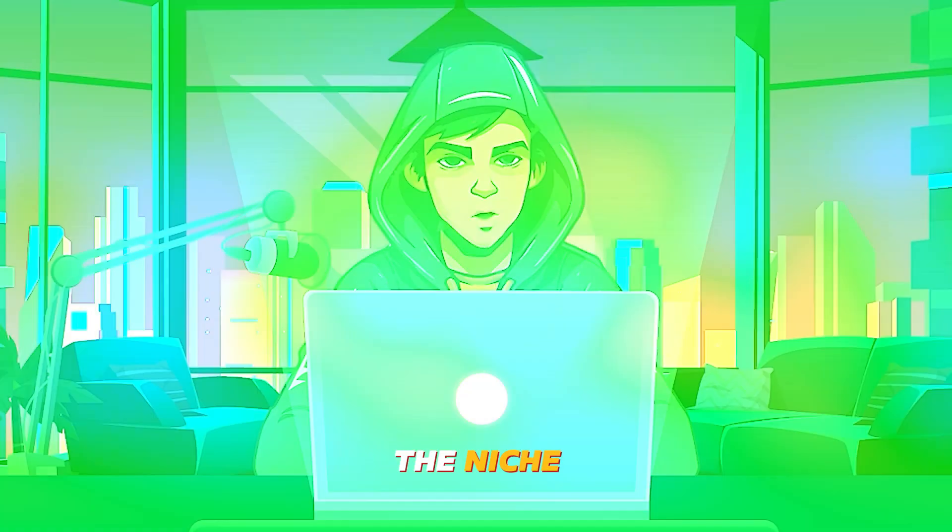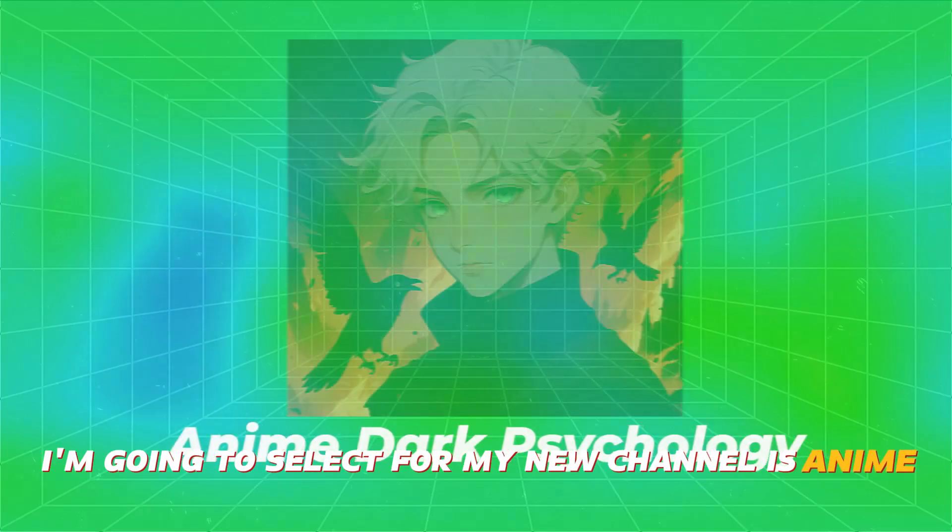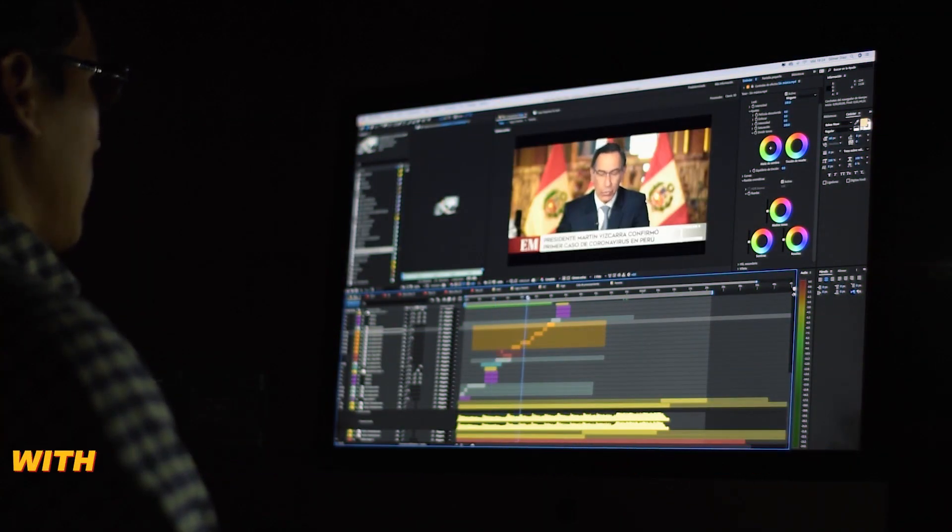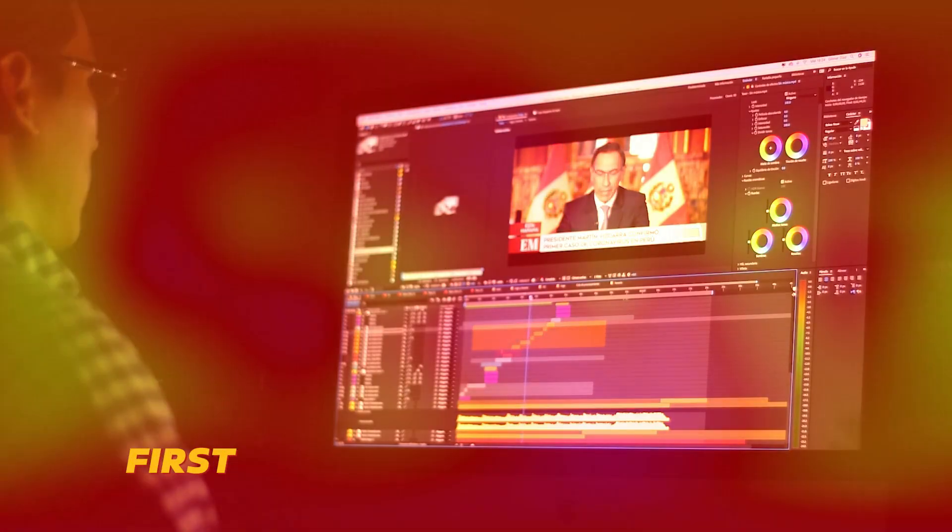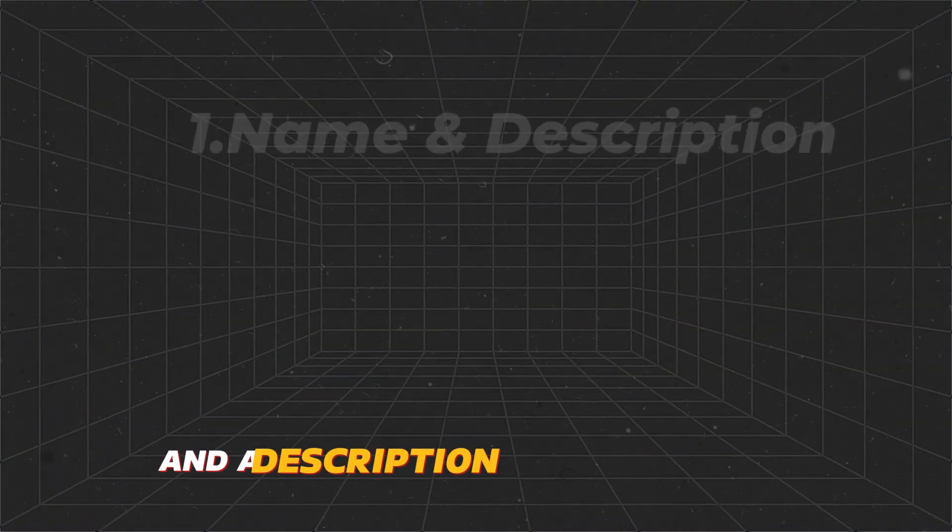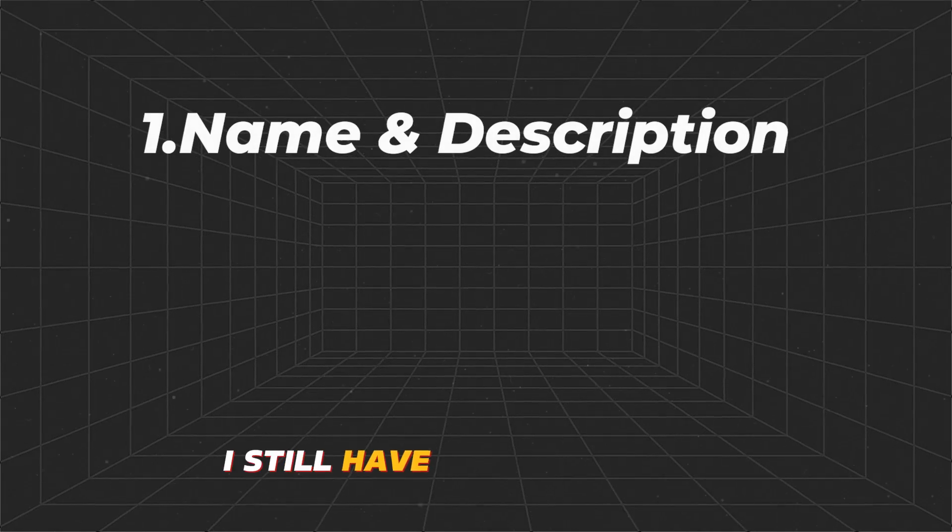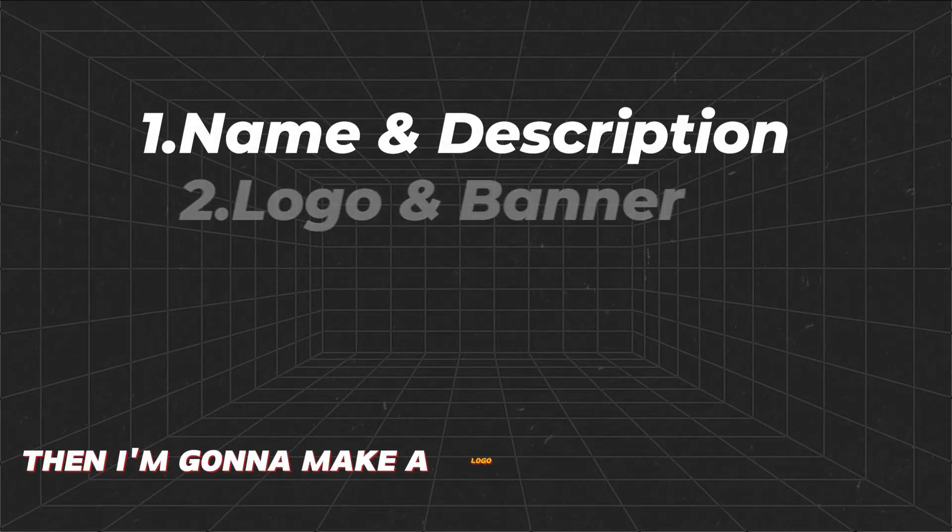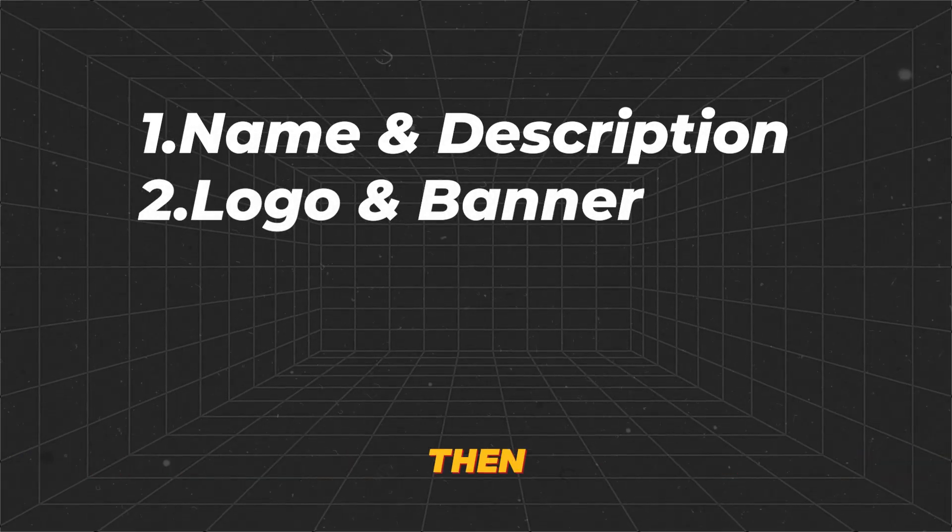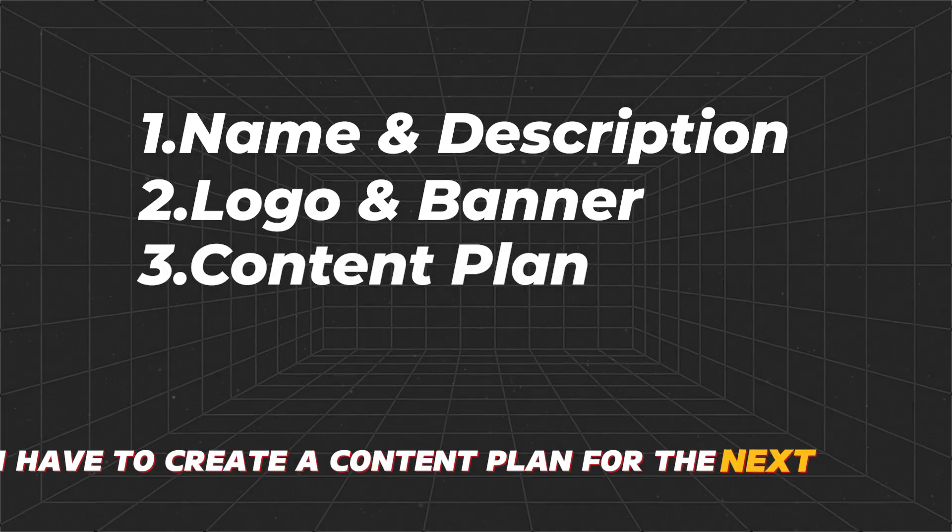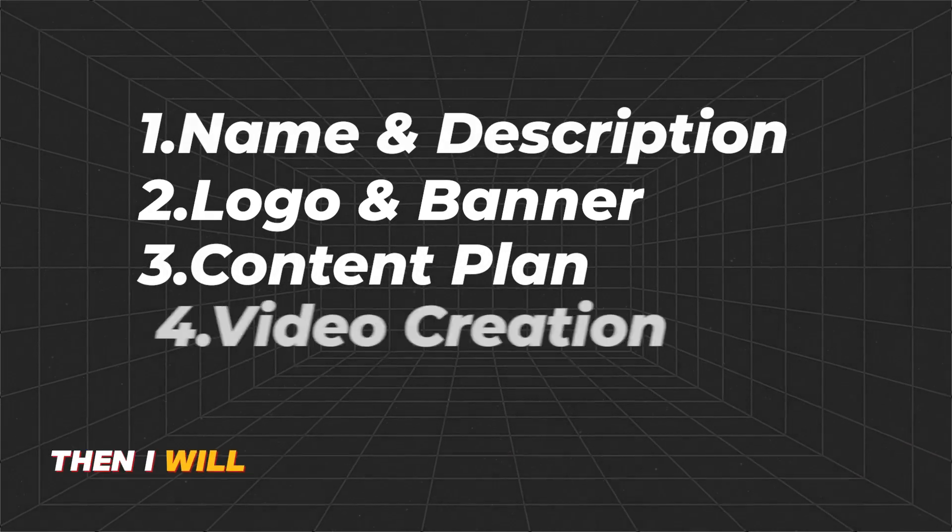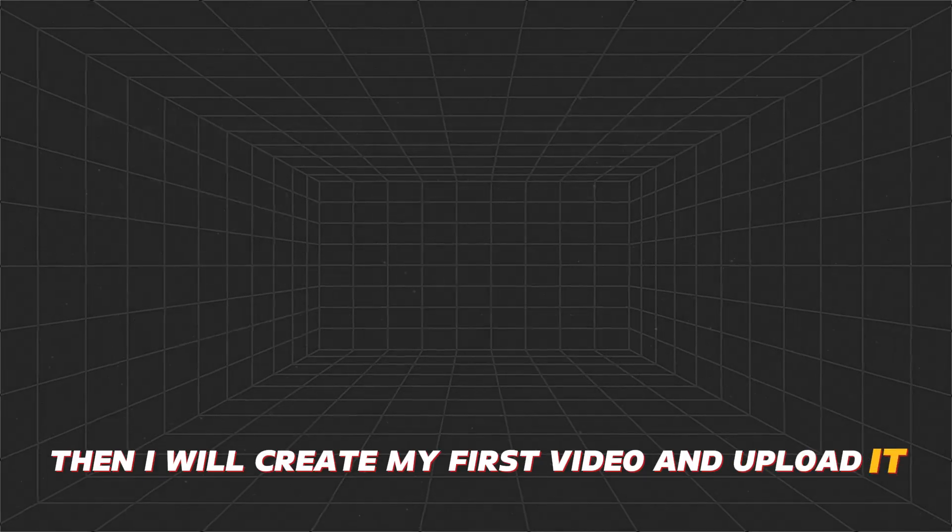The niche I'm going to select for my new channel is anime dark psychology. Today I'm going to create dark psychology content with anime videos. Let me give you a plan for today. First, we need to find a suitable name and a description for this channel. I still have no idea about it. Then I'm going to make a logo and a banner for this. Then I have to create a content plan for the next 30 days. Then I will create my first video and upload it.